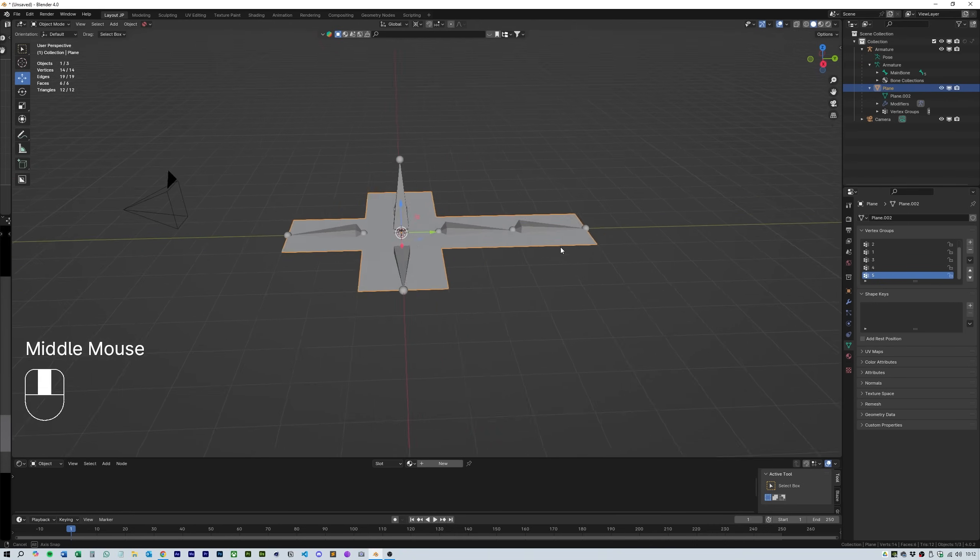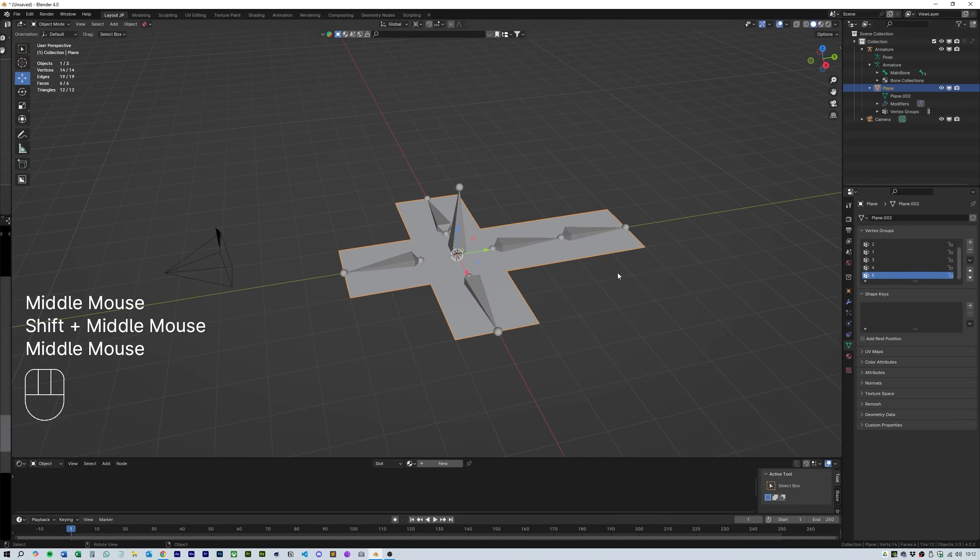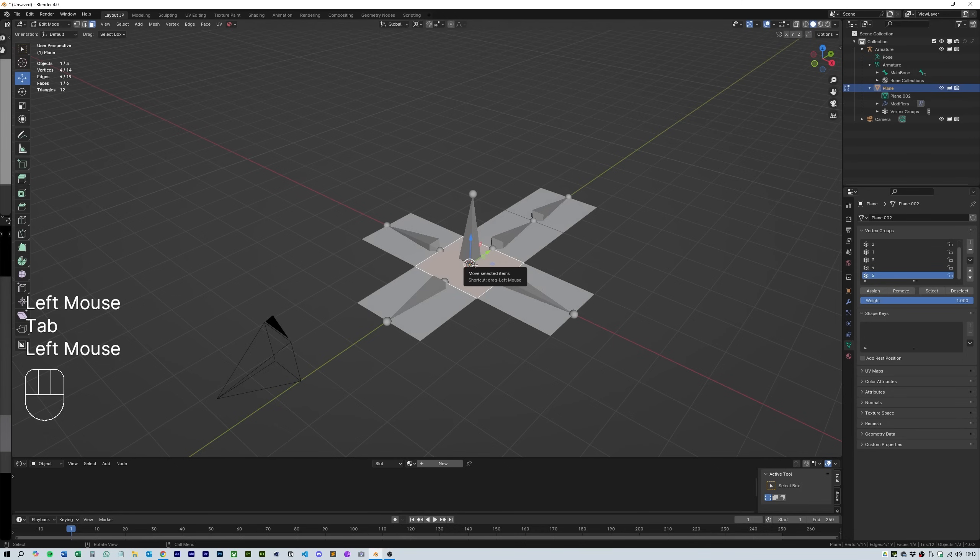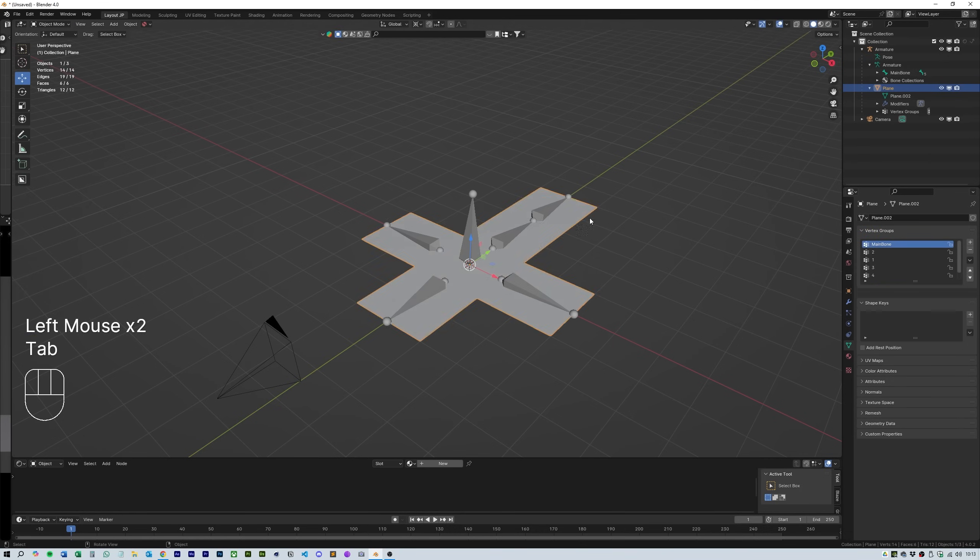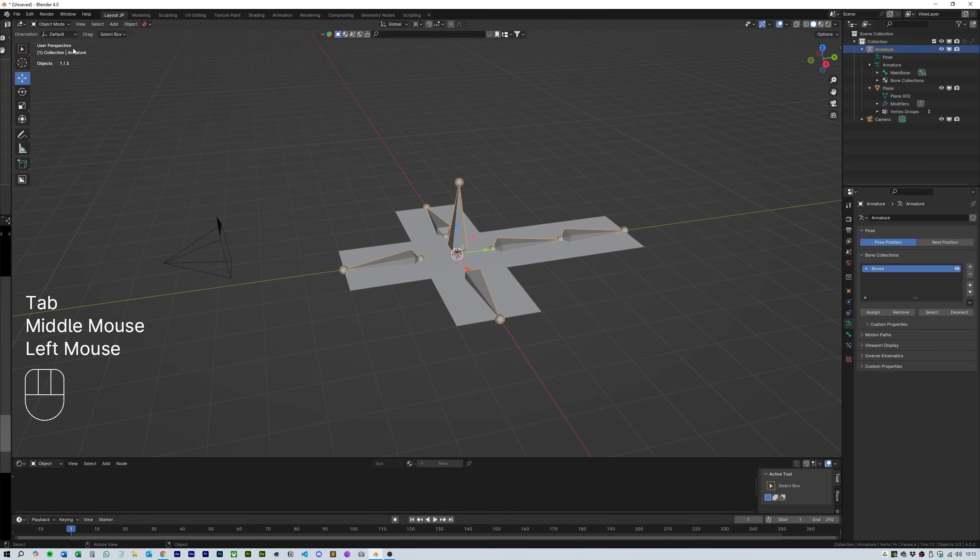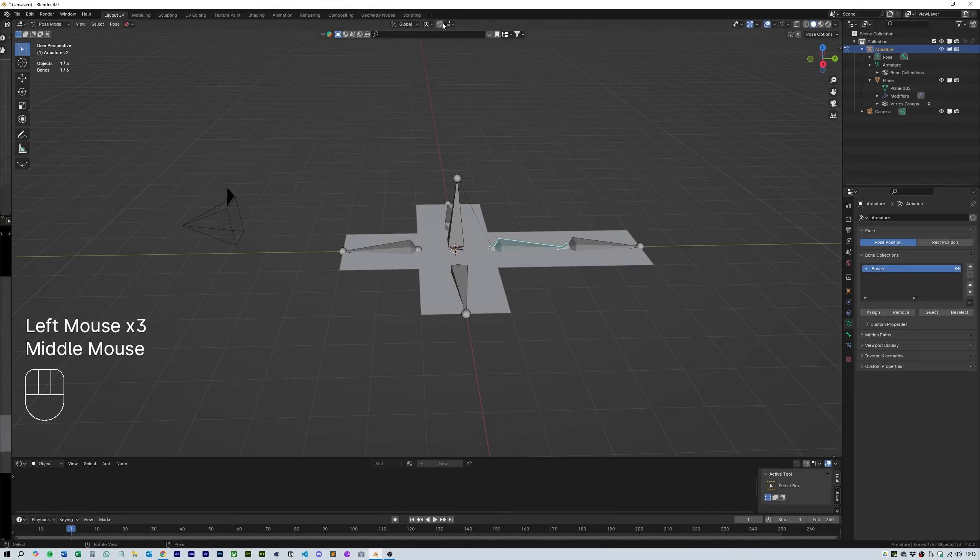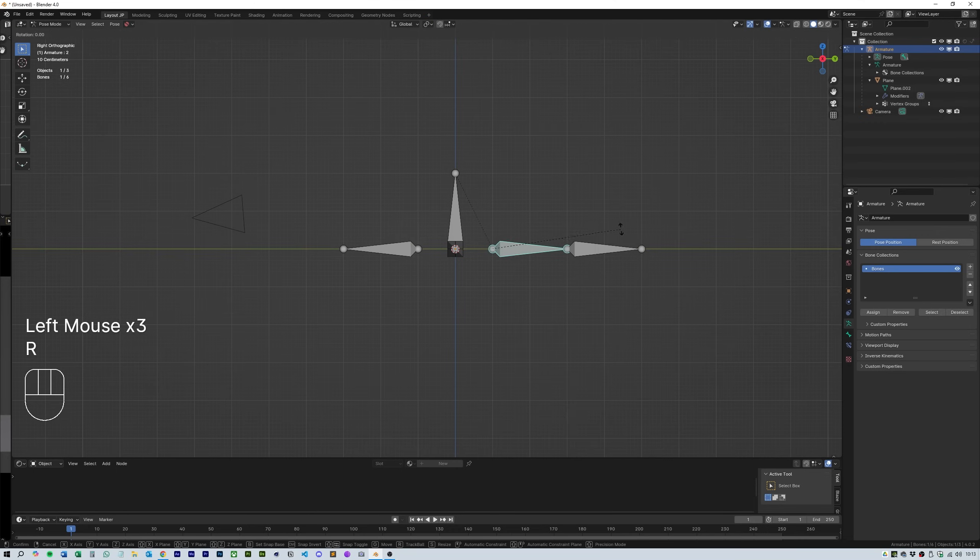Now if you head over to the armature and select pose mode, when you rotate the bone you should see the mesh move with it. Select each bone as shown and use the side views to accurately rotate the bones to fold the box.